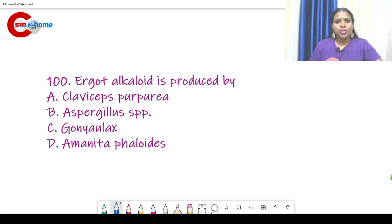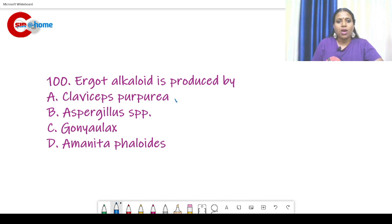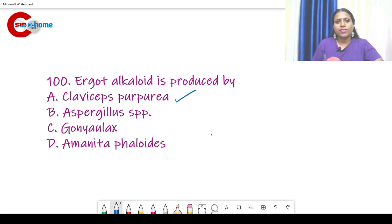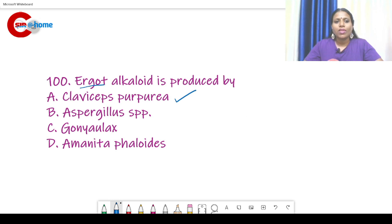Question number 100: Ergot alkaloid is produced by? The answer is Claviceps purpurea. Claviceps purpurea produces ergot alkaloids. This is also an important topic.